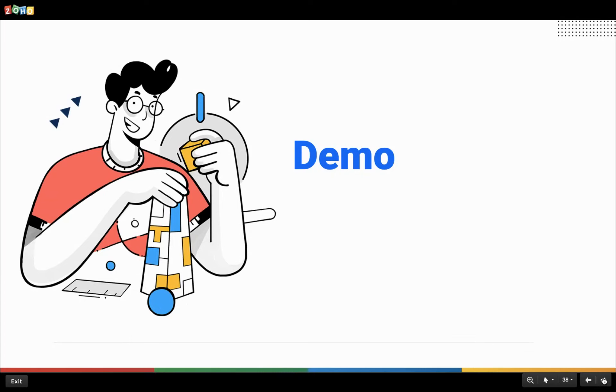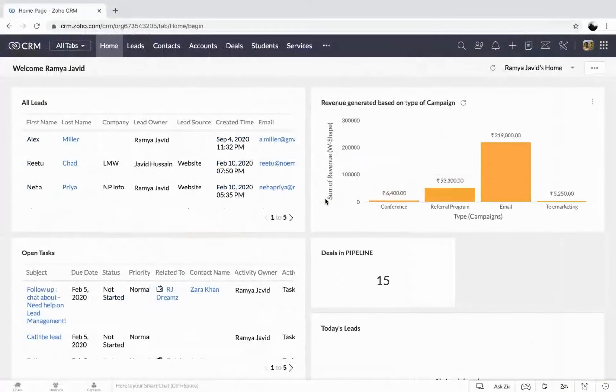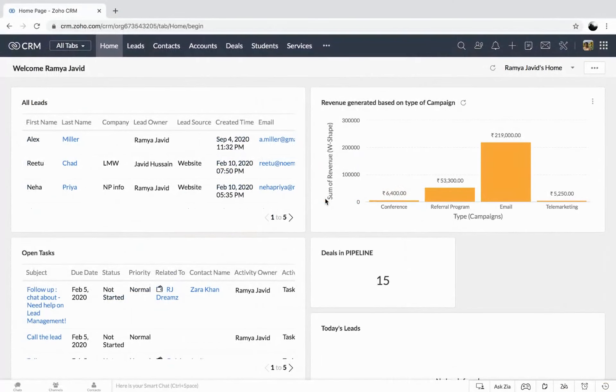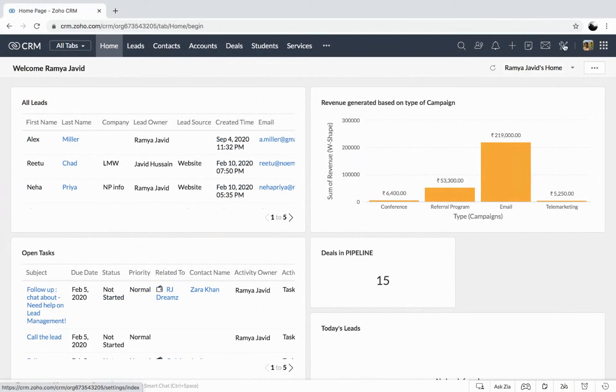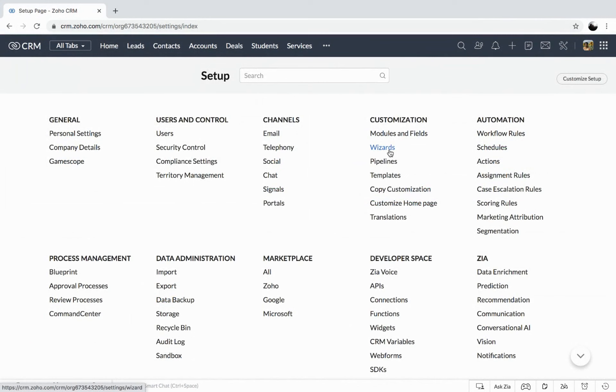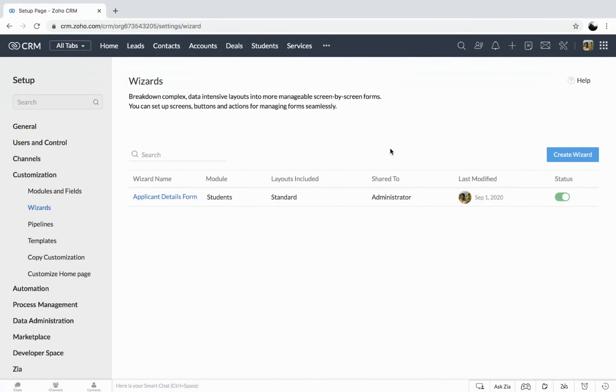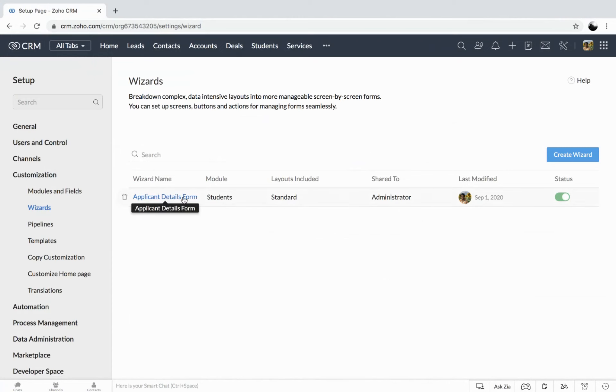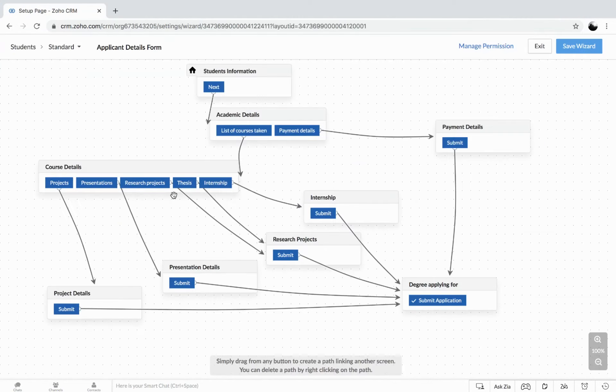So let me show you the demo. Taking you to the CRM account, I have created a wizard. So now heading over to the setup page, just hitting on the setup icon. You could find the wizards under customization. It's because it lets you customize the form based on your business requirements. So I have just created one, which I showed you on the slide. The application details form. So let me show you how this might look. So this is the wizard I have created. Let's also go ahead and see how this could help in filling out the form.